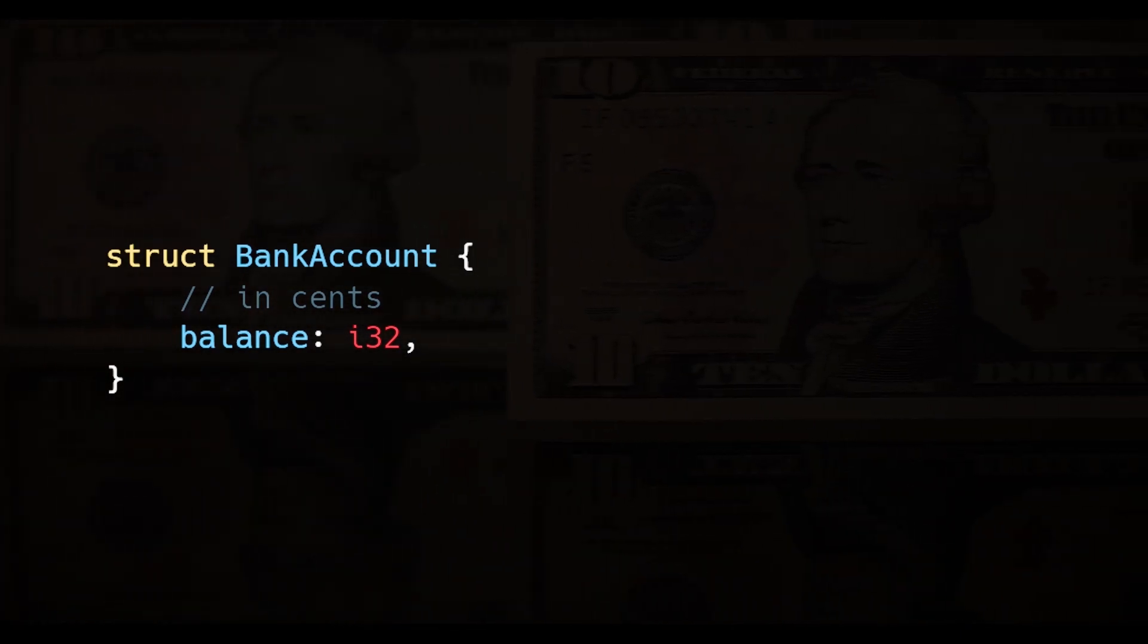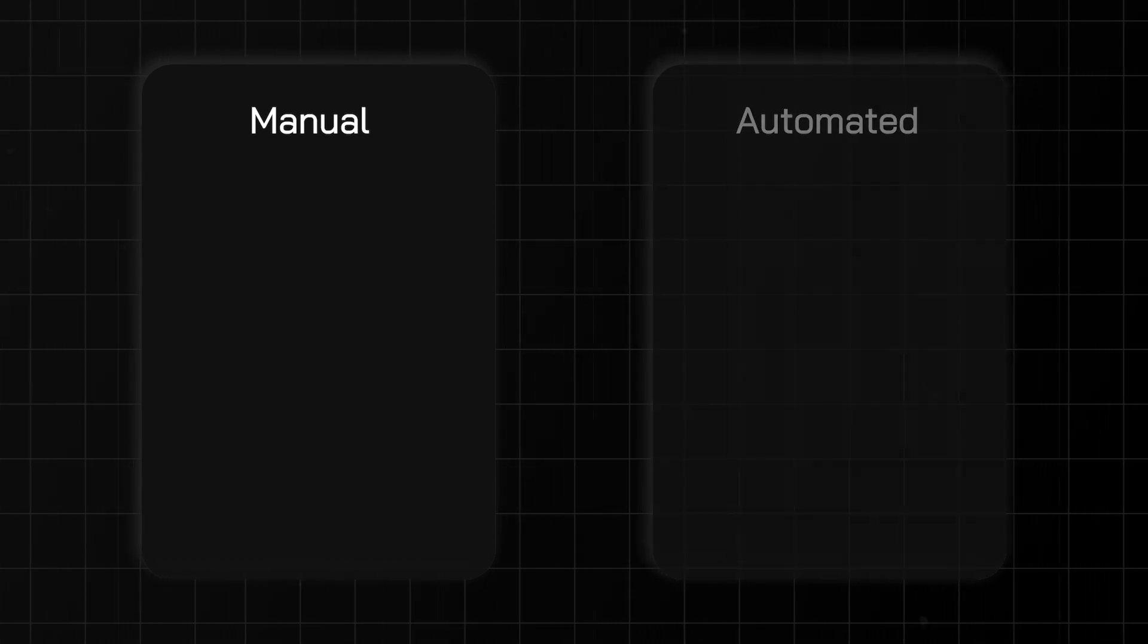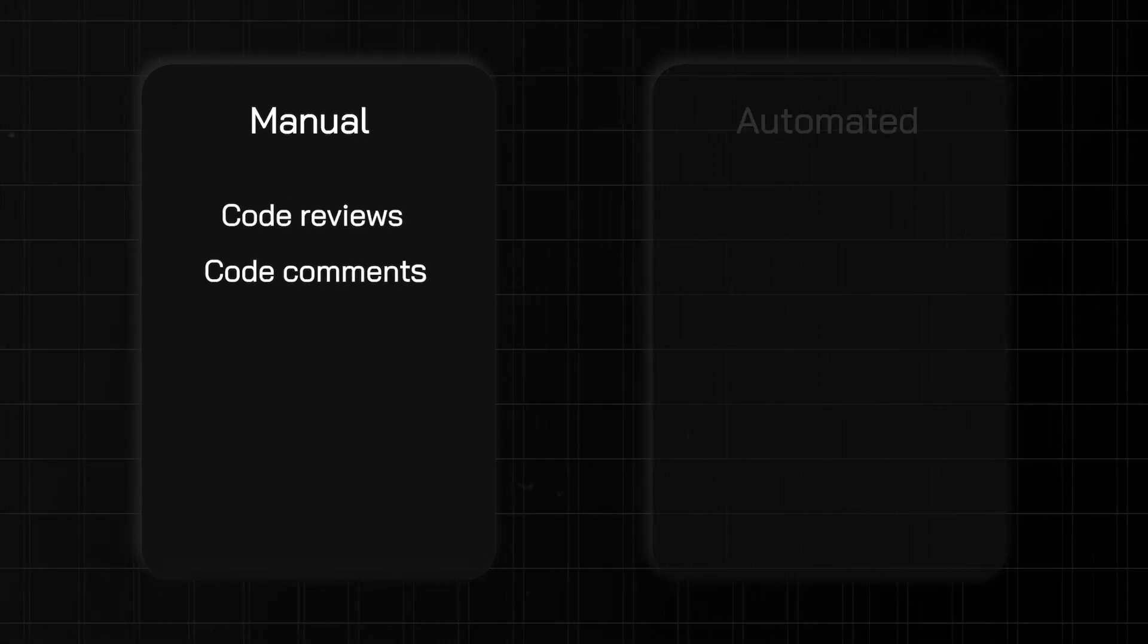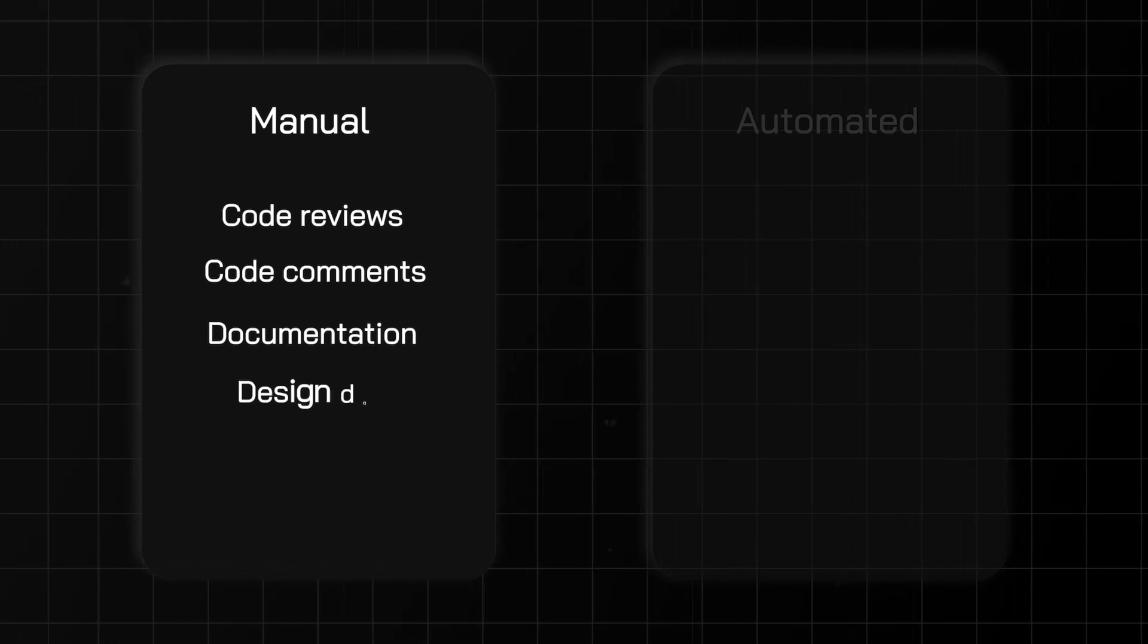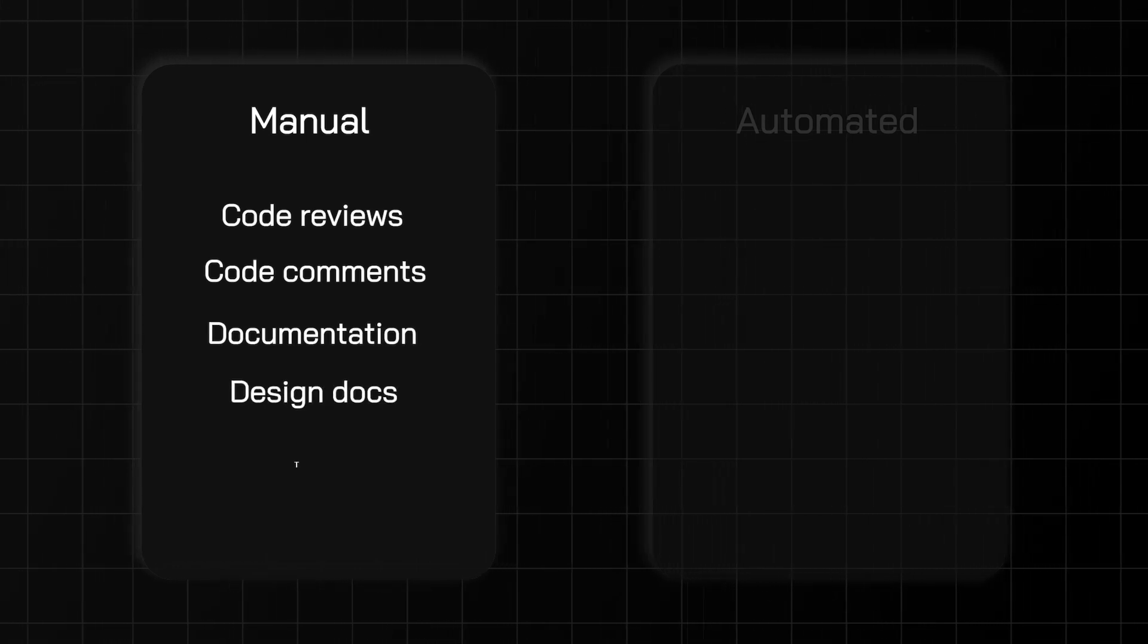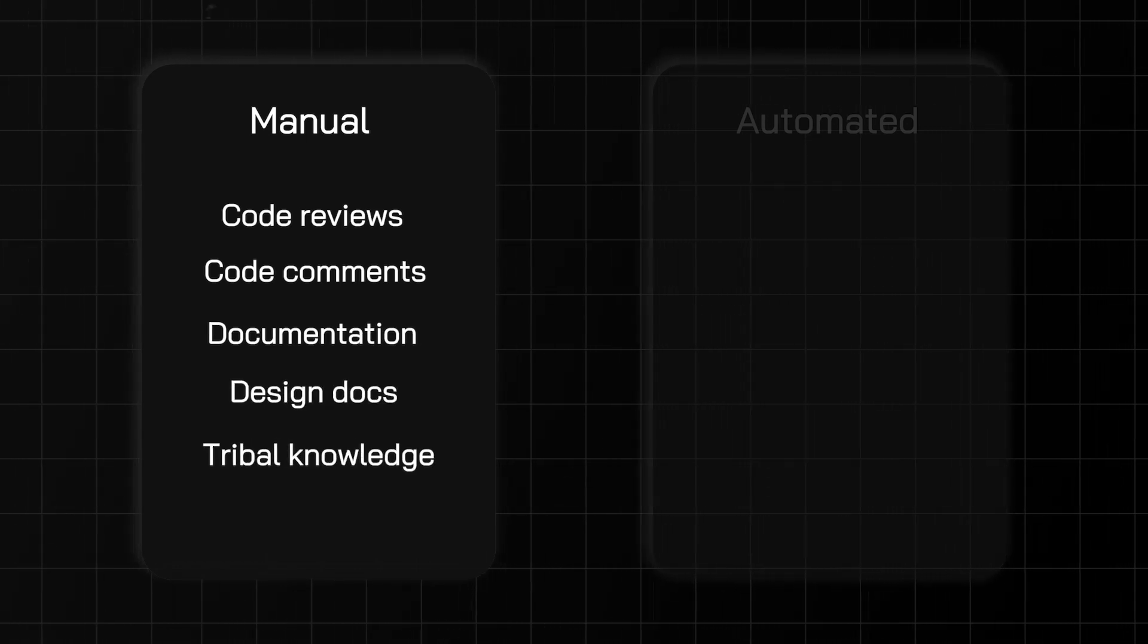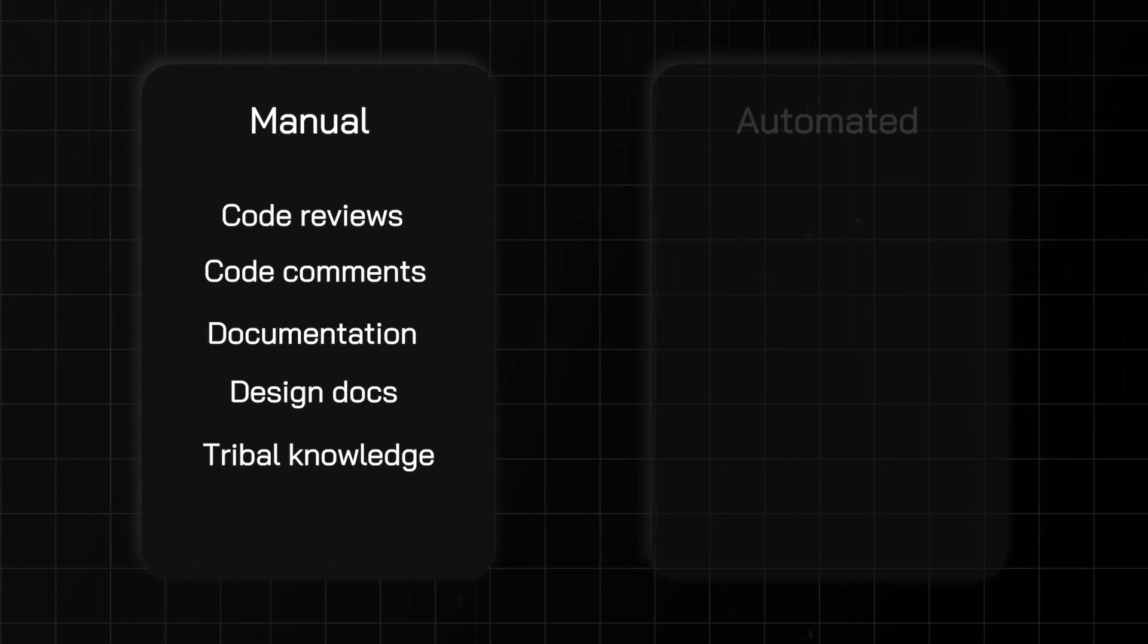But how would we enforce this invariant? There are a few approaches broken down into two categories: manual enforcement and automated enforcement. Manual enforcement includes code reviews, code comments, documentation, design documents, and even tribal knowledge that you share amongst your team members.